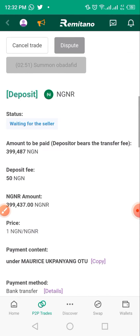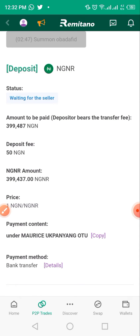At this point the seller needs to confirm your payment — the bank will have sent them a notification that payment has arrived. Just wait for them to release the funds. If the seller is too busy or hasn't released your funds after four hours, Remitano's autonomous system will automatically release the funds to your wallet or cancel the transaction and issue a refund. So don't panic.